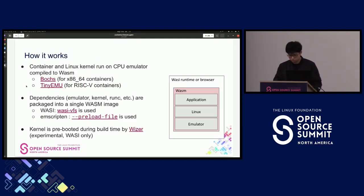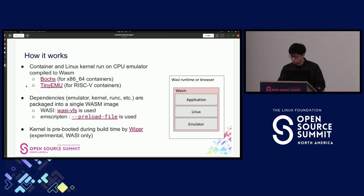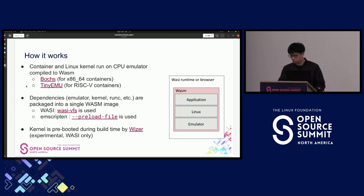How does container-to-WASM work? We use CPU emulators compiled to WASM for running native binaries on browser. For x86-64 containers, a Box emulator is used; for RISC-V containers, TinyEMU is used. Emulators and dependencies are packaged into a single WASM image. For WASI images, WASI VFS provides packaging ability; for Emscripten images, the --preload-file flag is used. To minimize startup time, we experimentally use WASI pre-initializer, which pre-boots the kernel during the conversion step so the container immediately starts on the pre-booted kernel at runtime.